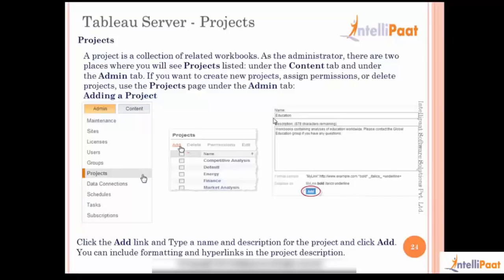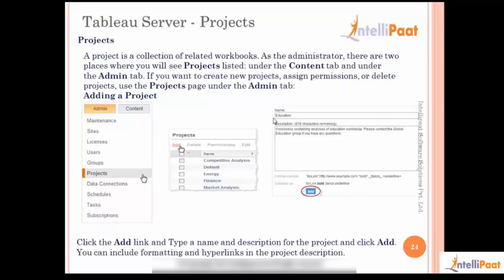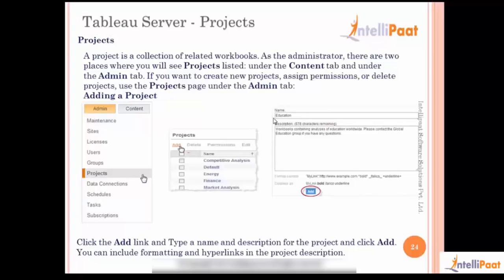We also saw how to create projects and all the project-related activities - adding a project, adding publishing reports into the project, assigning and moving objects from one project to another. We saw all these activities and also how we can delete a particular project in case we do not want it anymore, or even delete a site and the users.